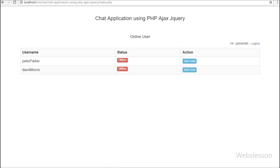Hi guys, this is the sixth part of creating a chat application with PHP using AJAX and jQuery. In this part we will discuss how to send a chat message to another user.